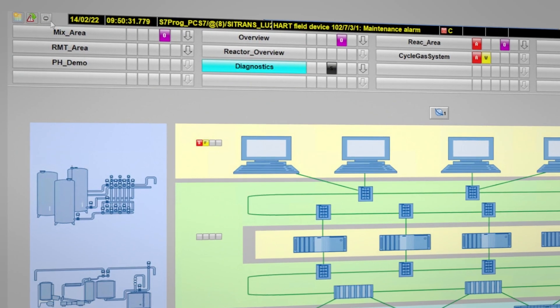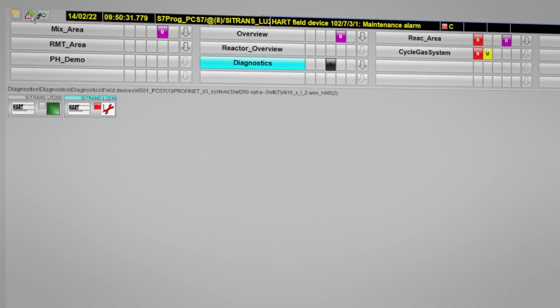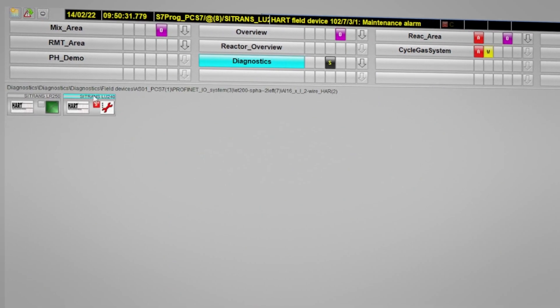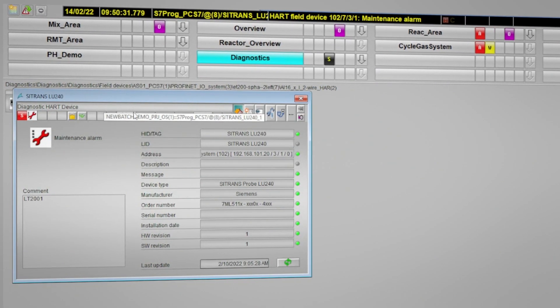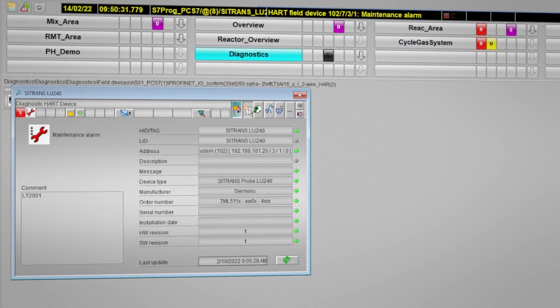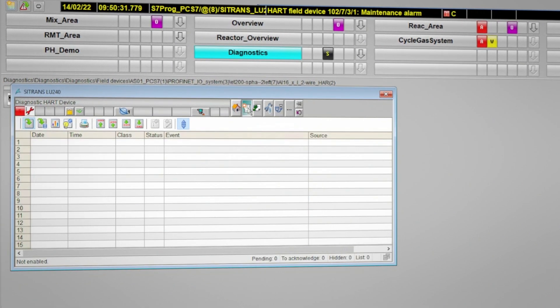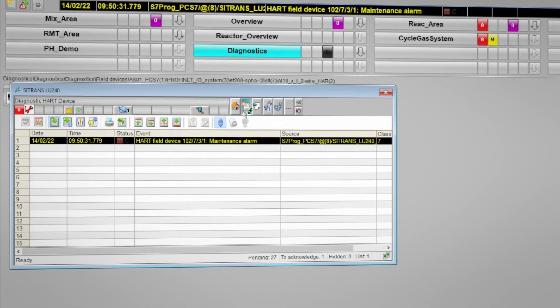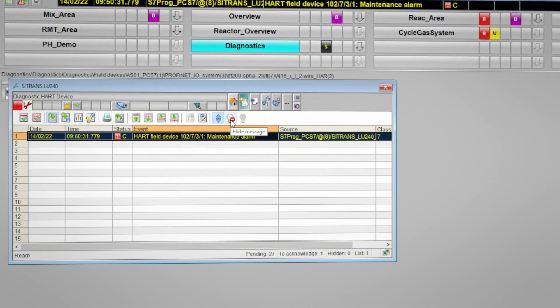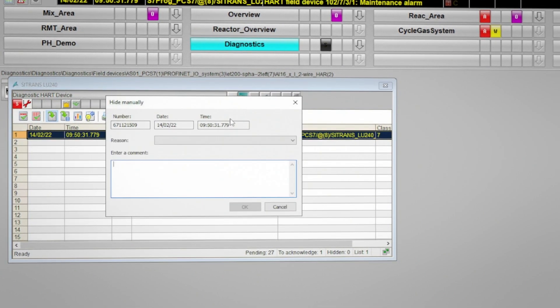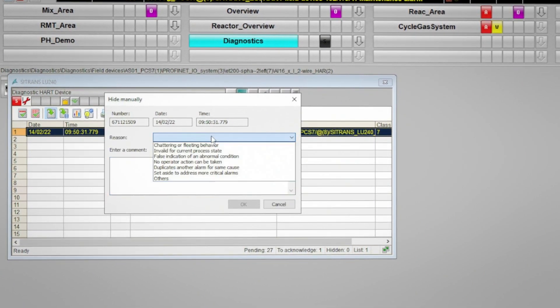Now we'll focus on some alarms in the PCS-7 maintenance station. Here we're getting an alarm for an analog input heart device. In order to hide this particular message, we can open the faceplate, navigate to the message view, and select the message we want to hide. Then we can hit the hide message button to hide the messages we've selected.